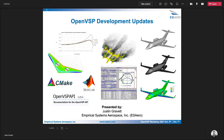Hello everyone, my name is Justin Gravitt and I'm with ES Arrow. I've been a software developer contributing to OpenVSP for about five years now, and a lot of that work has been through funding through SBIR contracts with both NASA and AFRL. Today I'm going to be talking about what we've been doing in the last year through the contract we currently have with AFRL.